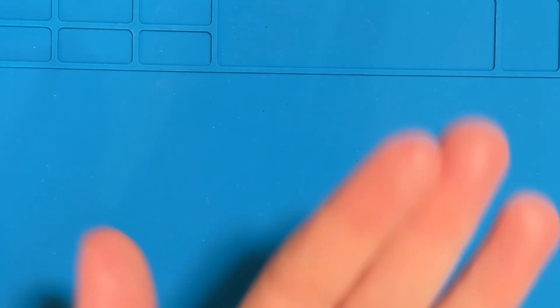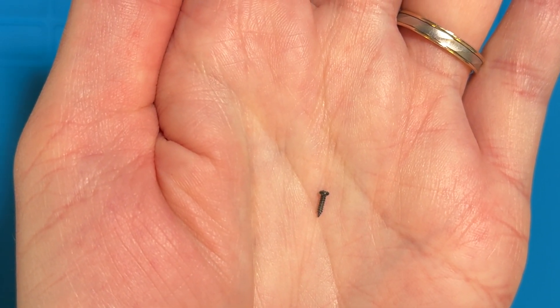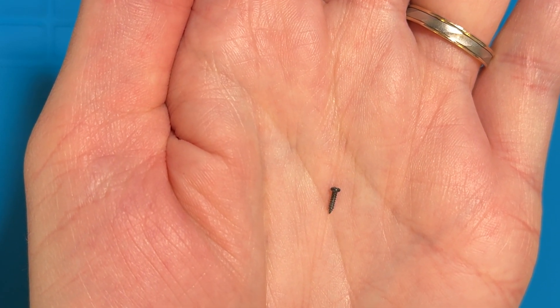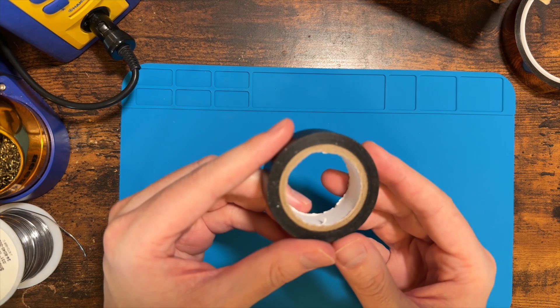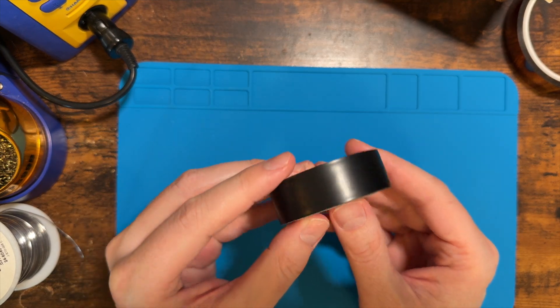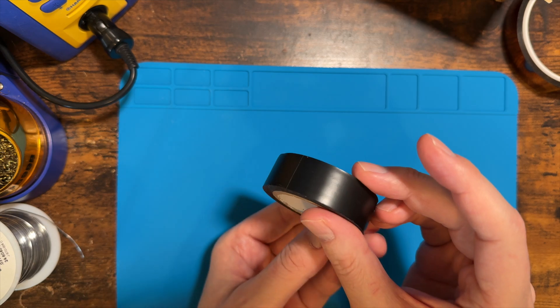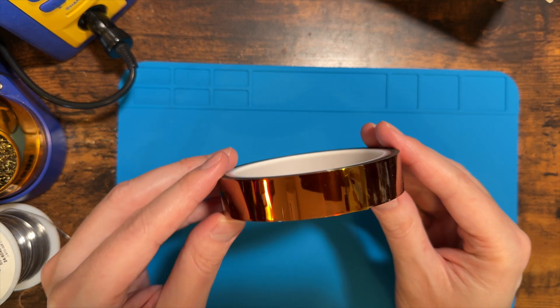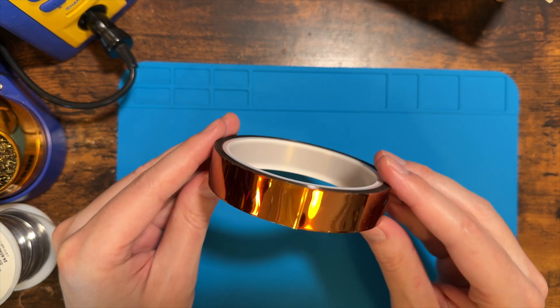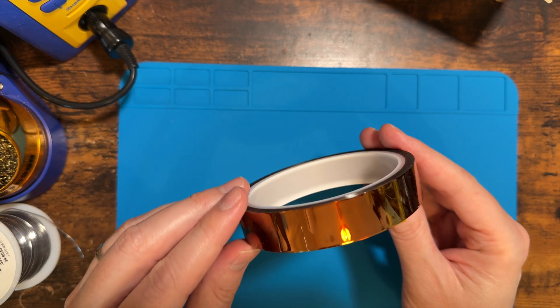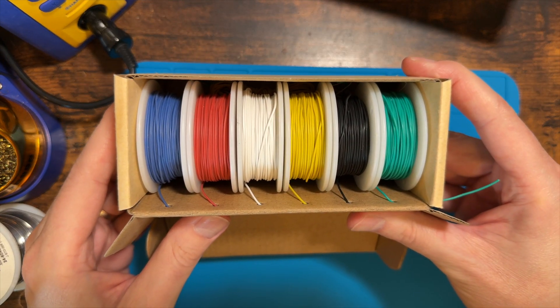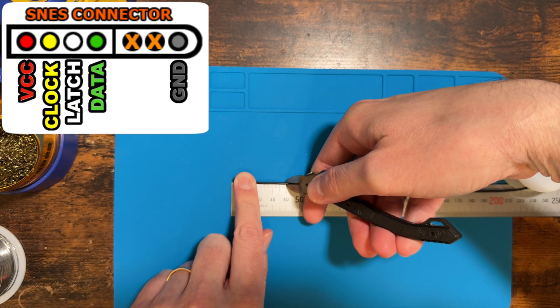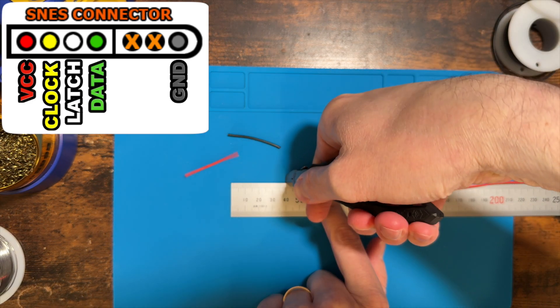I used an M1.4 5mm machine screw to fasten the Arduino into the 3D printed case. For those of you without access to a 3D printer, you can still build this adapter. I just recommend that you either use electrical tape or capton tape to wrap the Arduino board when you're done. That way you protect all the components on the board. I used some 22 gauge silicone wire for this project. I cut five lengths of about 40mm.